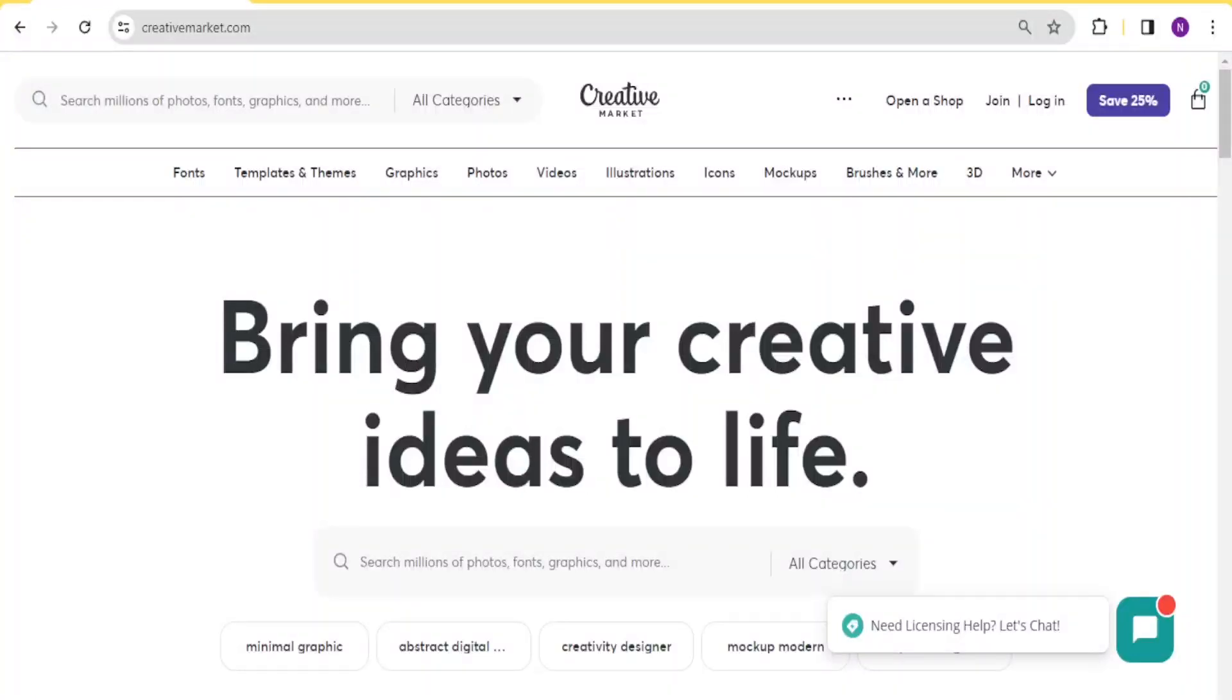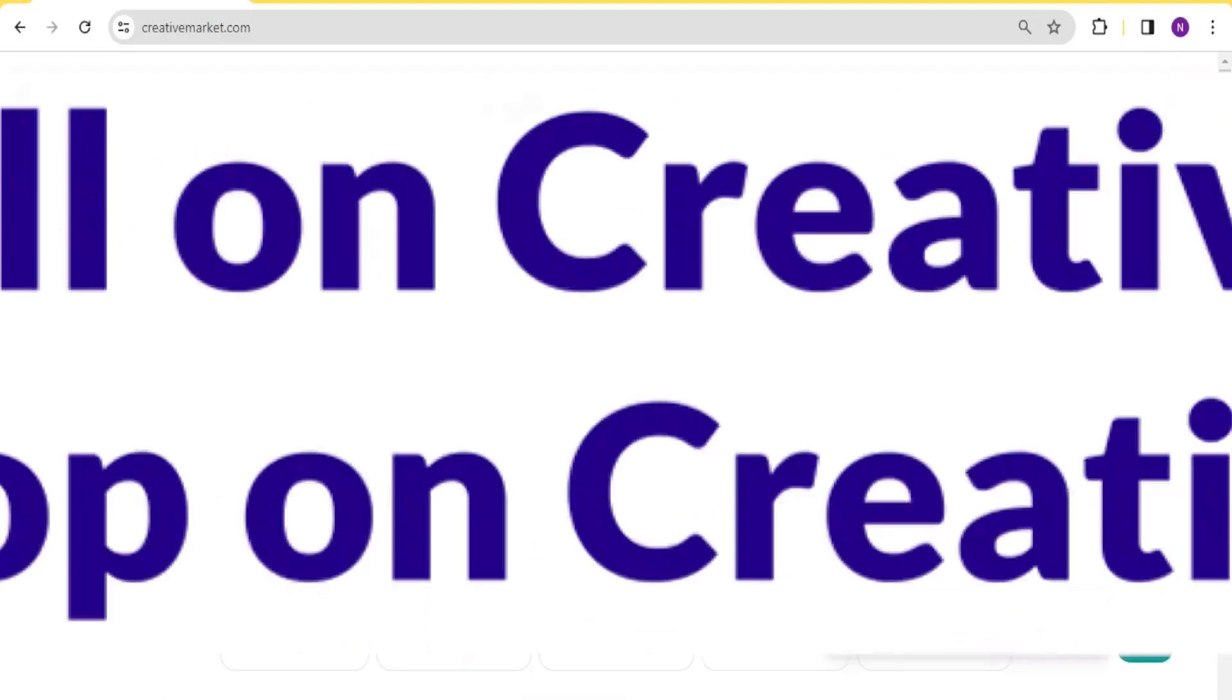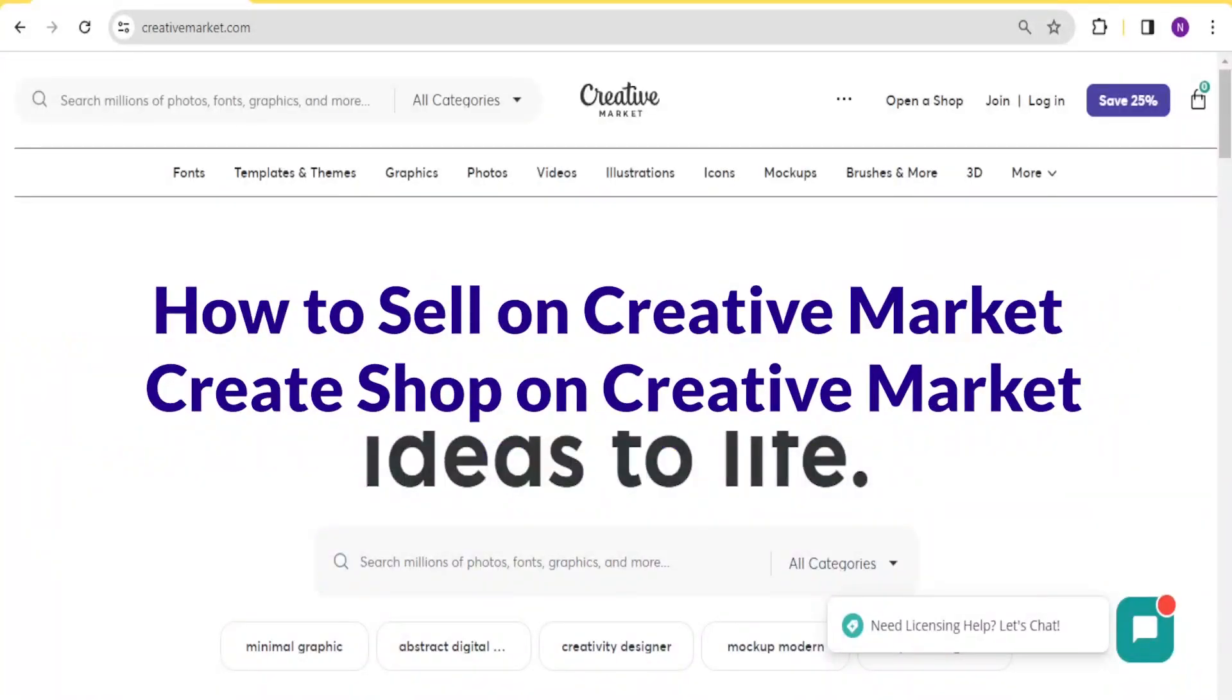Hello and welcome to this new and exciting tutorial. In our tutorial today, we are going to learn how to sell on Creative Market.